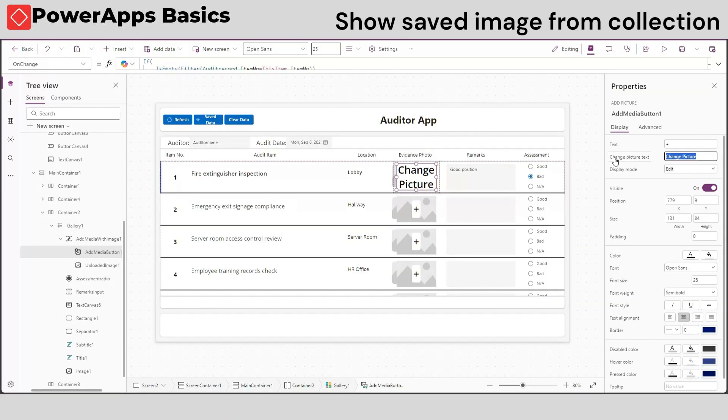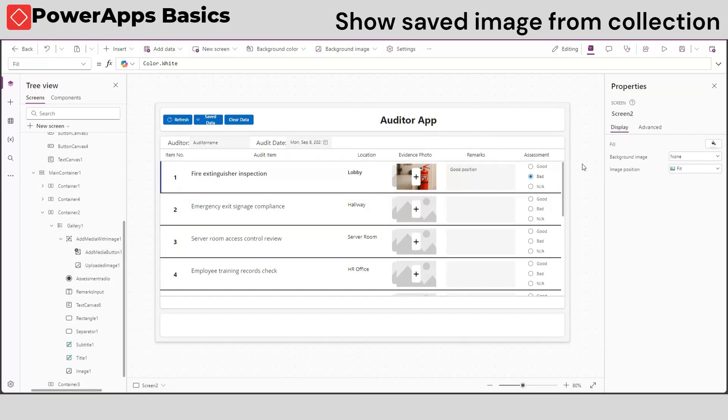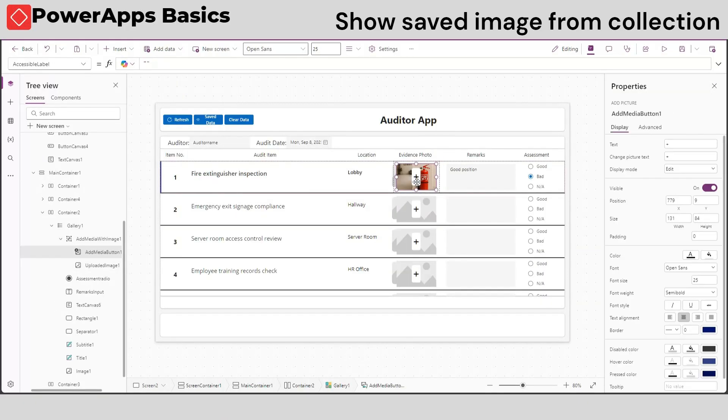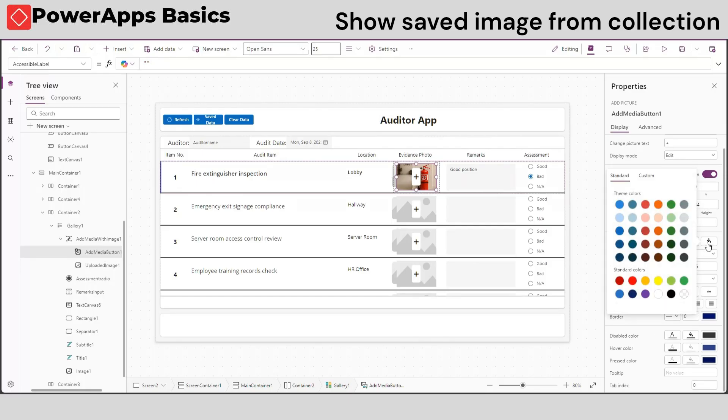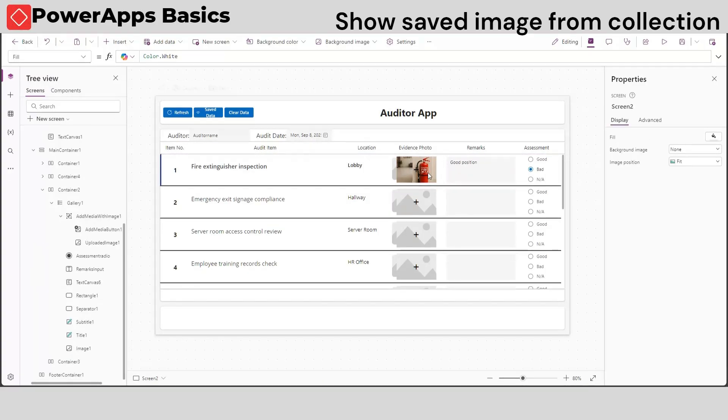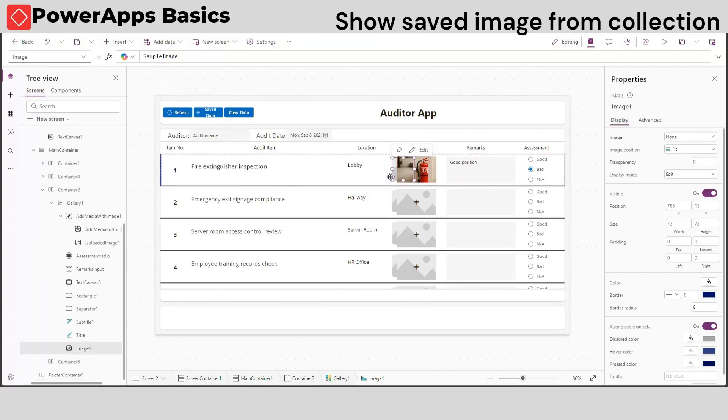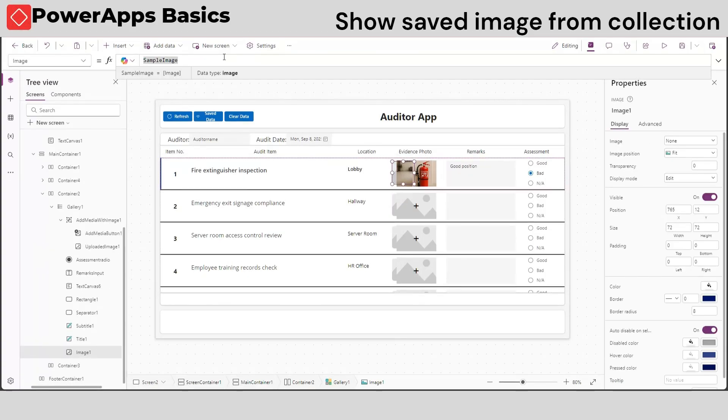Now, you must be wondering why there are two image media and why the photo is not showing. Let's fix it by removing this background of our add picture control. This image is the one uploaded to our add picture control, not the one saved in our audit record.